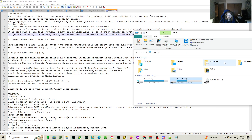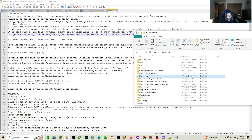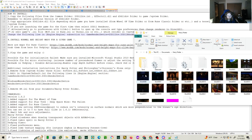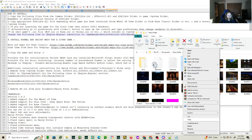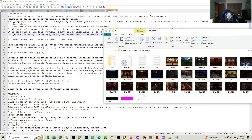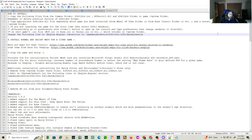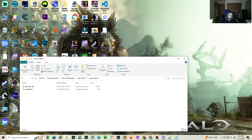Go to This PC, then Documents. You're going to delete the HP.ini. And you should be all set.